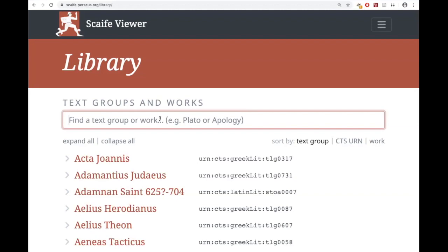"Text group" is a technical term — it says text group, CTS URN, and work. You can put in an author's name or a title; those should work. Text group is a technical term for a bunch of texts grouped under a certain rubric — for example, the corpus of Plato, or the corpus of Greek veterinarians. Those TLG numbers correspond to that grouping. You don't need to know all that technical stuff — you can just deal with authors and titles.